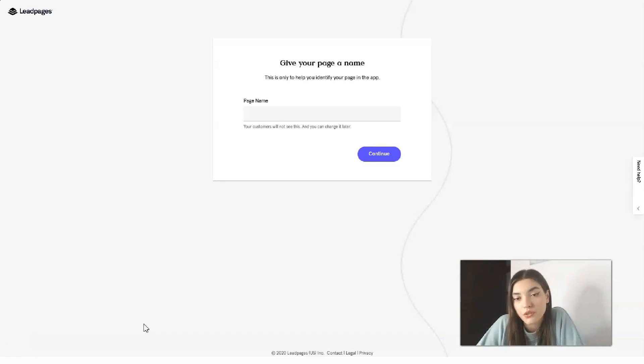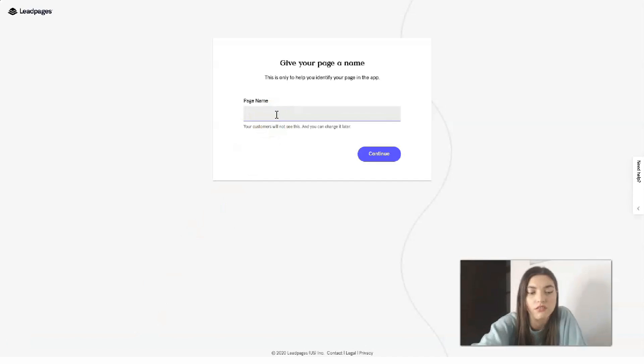To get started, you need to add the name of the page. Let's call it 'Book Page' and then continue.